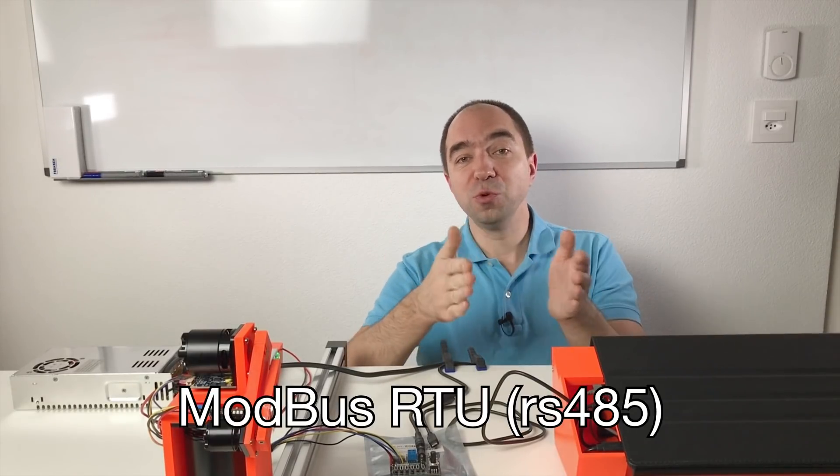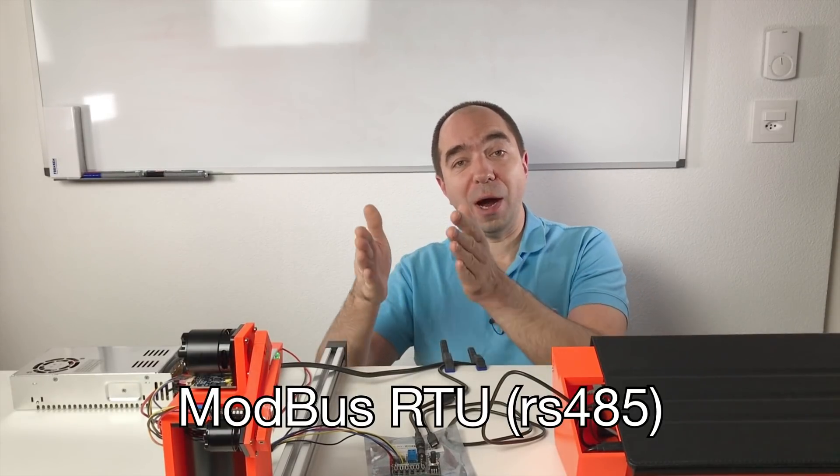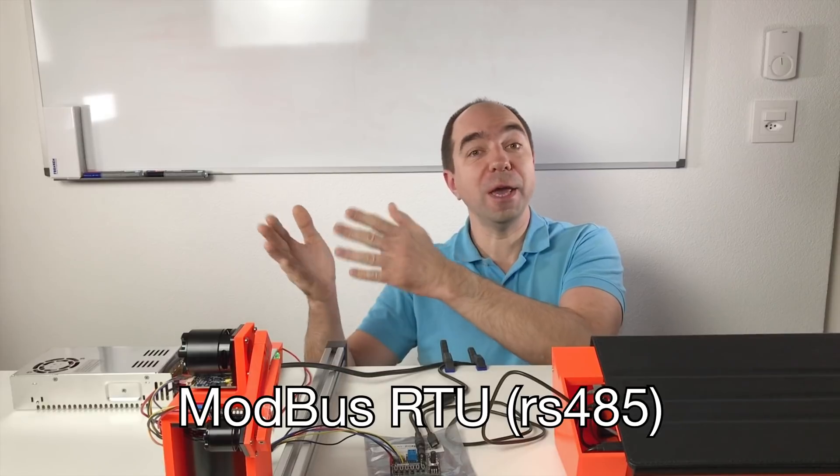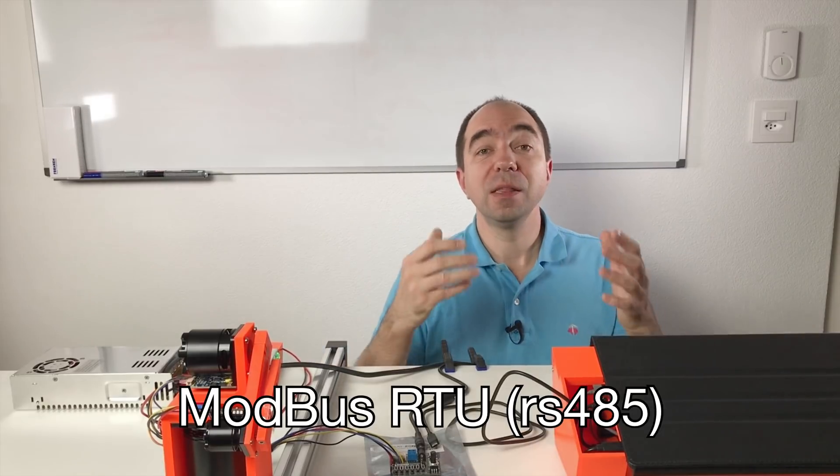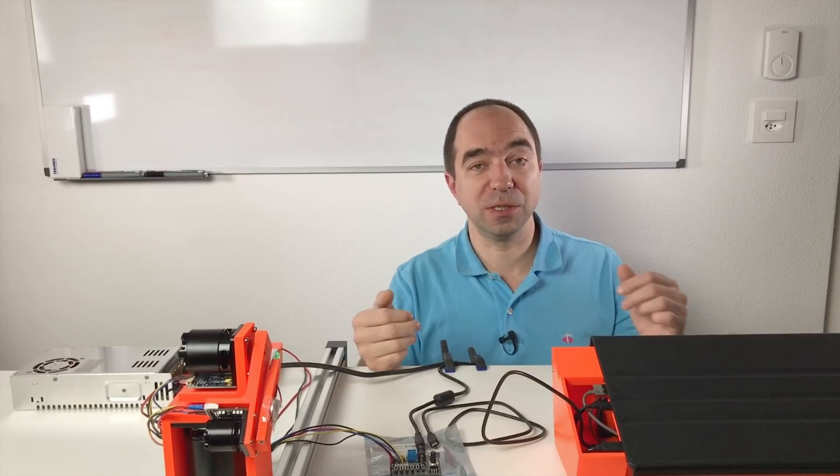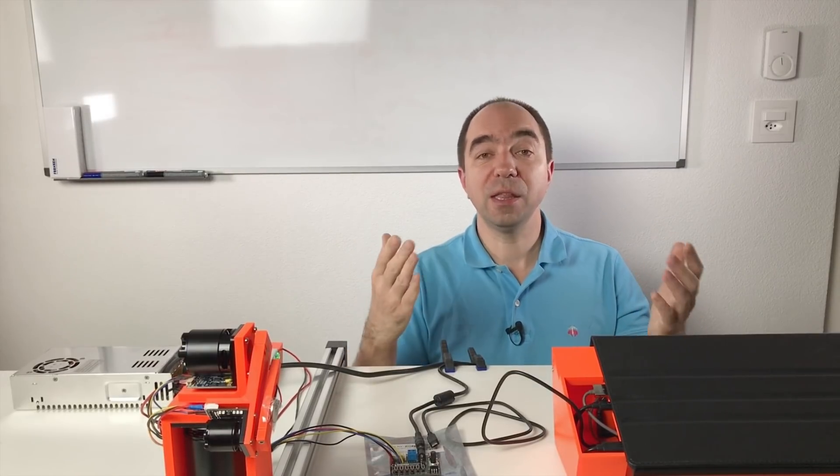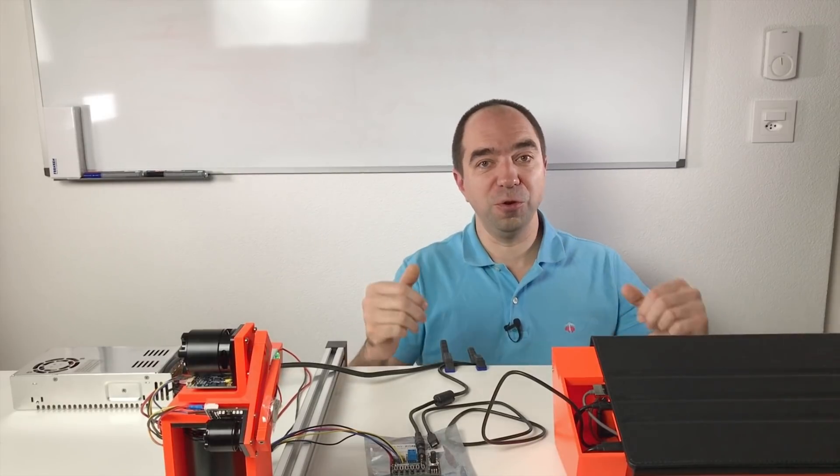Second, today we have learned how to use Modbus RTU RS485. This is really common communication protocol in the industrial applications. So it's really nice to know how to use it. And I'm sure it could be useful not only for me but also for you.